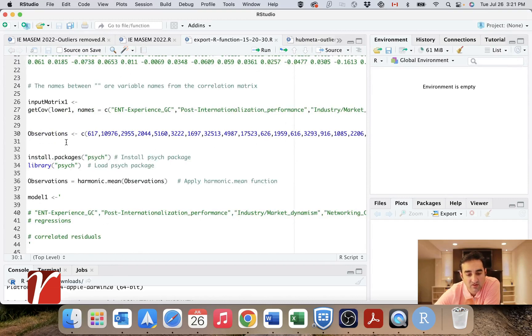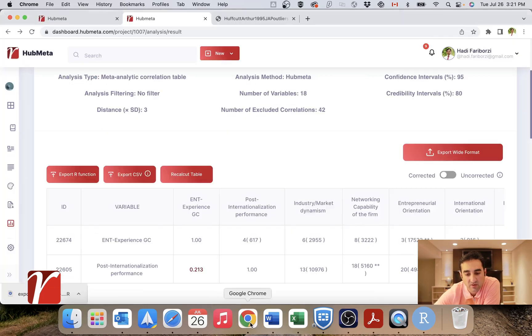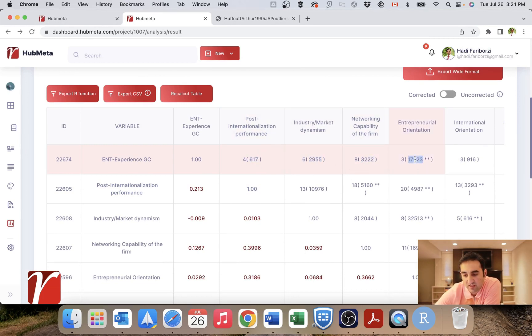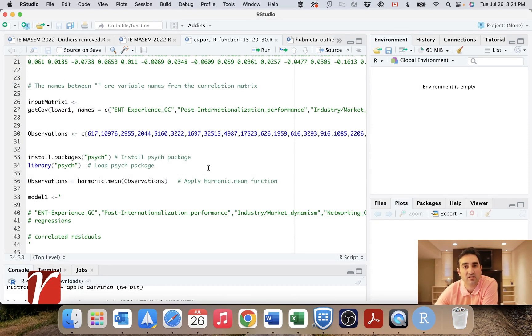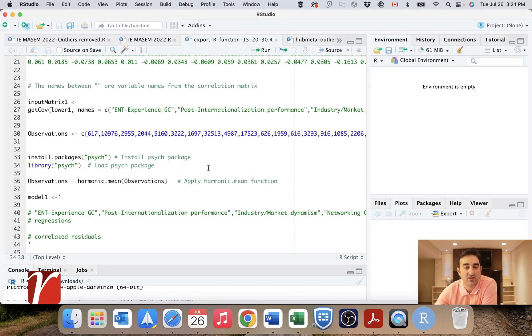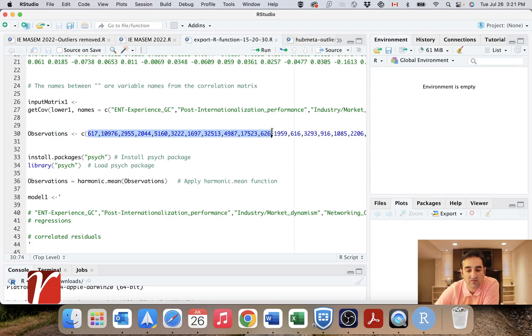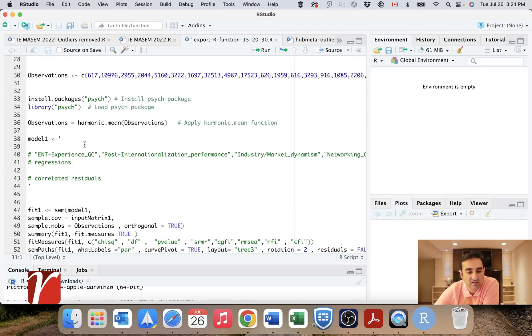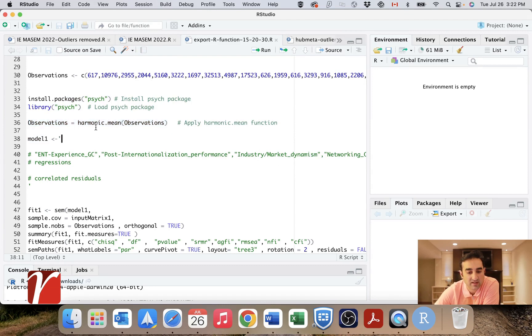These are basically the observations from the correlation table. The observations here are the aggregate sample size for each of these meta-analyses that you have done. Because in running your SEM, you need a number of observations, one recommended way is to calculate a harmonic mean of these observations. And that's why we give it to you in this line. And here, you also have to install the package psych to calculate harmonic mean in R and that's the line that does that for you.